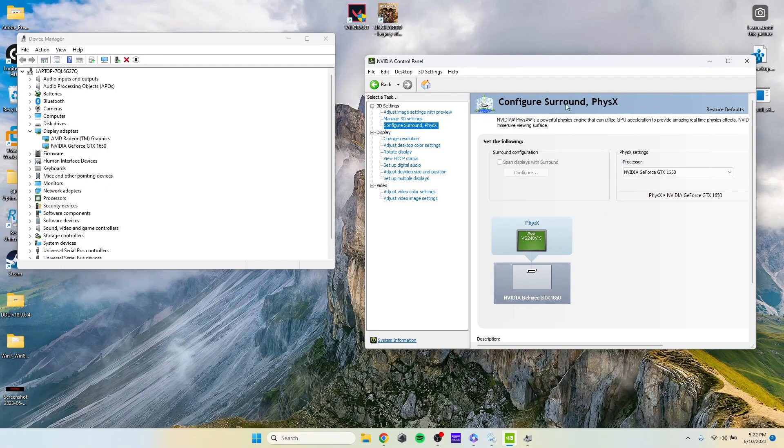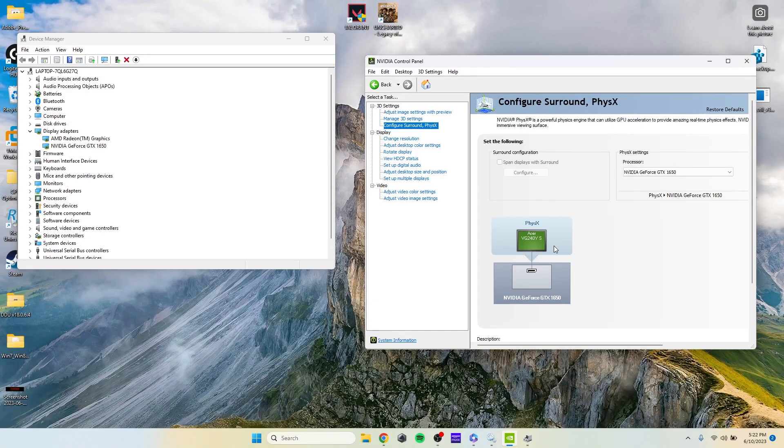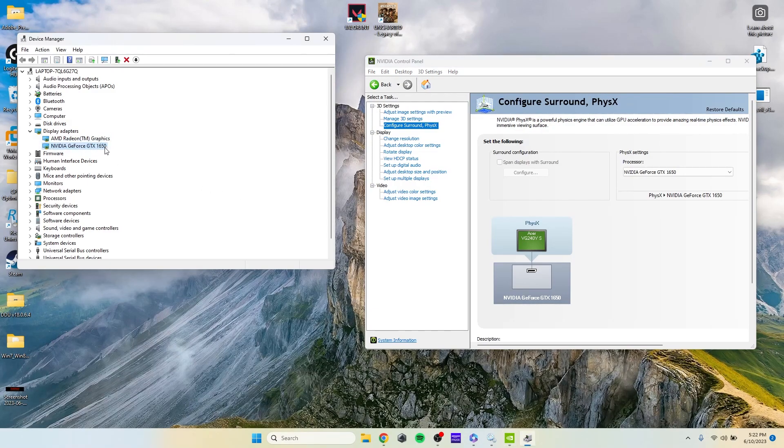How it works is we have something called a MUX switch in laptops. The MUX switch gives you an option to switch your graphics card to either your dedicated NVIDIA one or the other one which is present in your computer, AMD Radeon graphics.